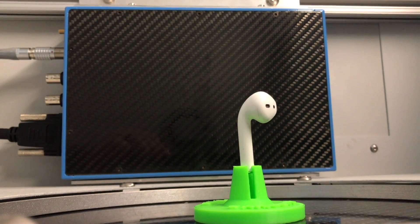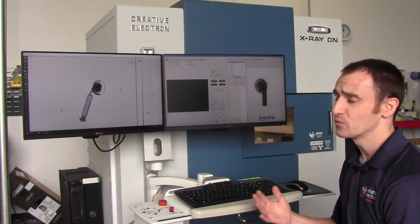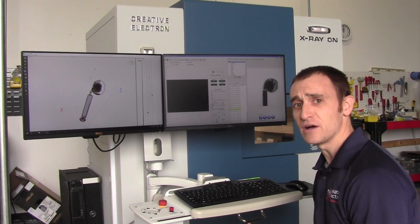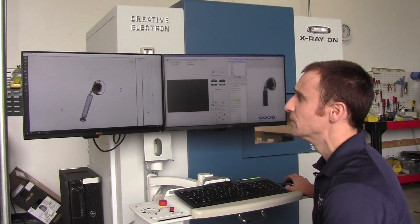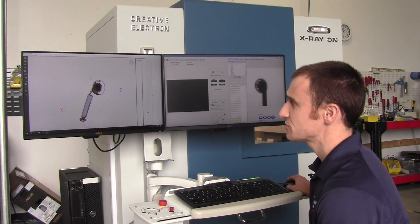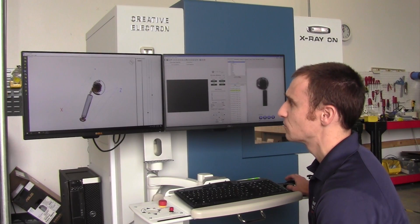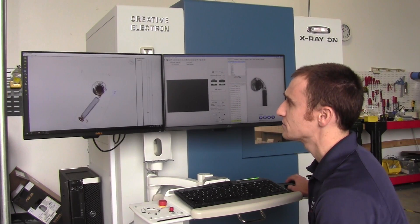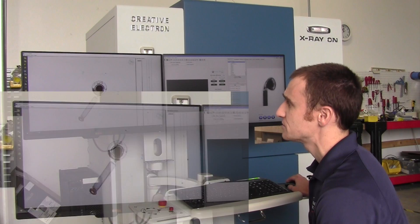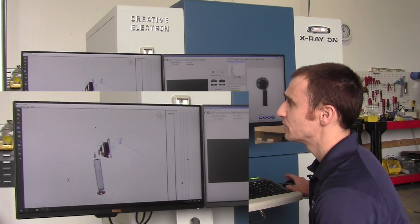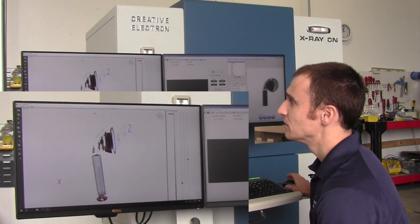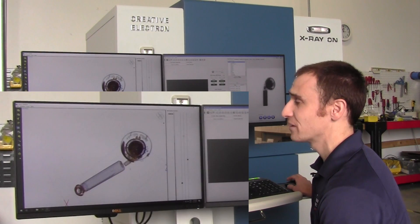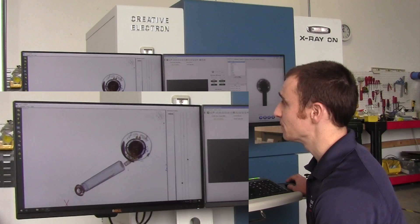After we have those images, we reconstruct them using the Creative CT software into a volume, which looks something like this. We can see through the object itself — we can zoom in, zoom out, and check out what's going on inside the Apple AirPod.